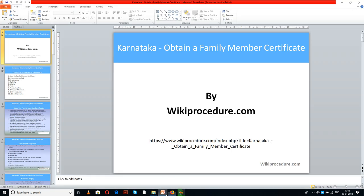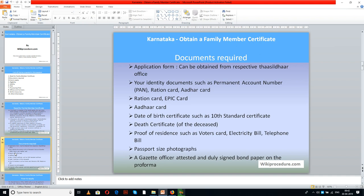The set of documents required for this procedure includes: an application form, which can be obtained from the respective offices; identity documents such as PAN card, ration card, or Aadhaar card; an EPIC card, which can be provided separately; a date of birth certificate such as a standard certificate; a death certificate of the deceased; and proof of residence such as a voter's ID, electricity bill, or telephone bill.